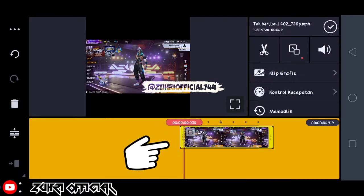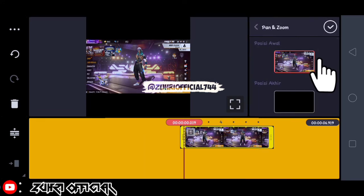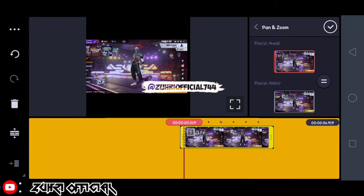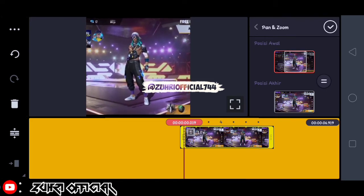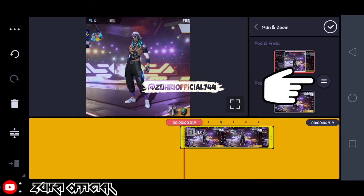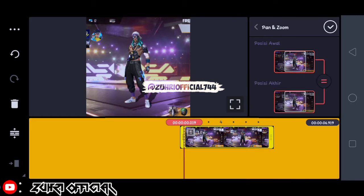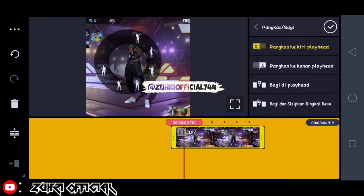Disini kita klik videonya. Disini kita pilih yang ini ya, yang layarnya ada dua, kita klik. Setelah itu kita paskin ke orangnya saja ya. Oke, jika sekiranya sudah pas kita klik yang sama dengan, setelah itu kita klik ya.